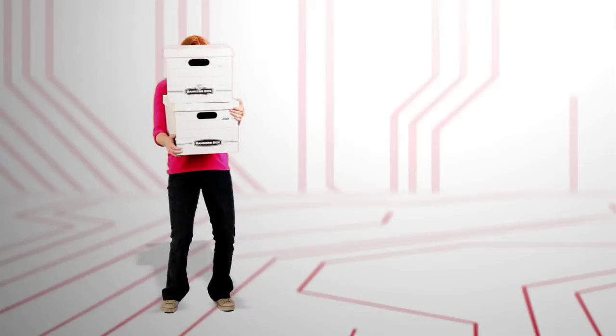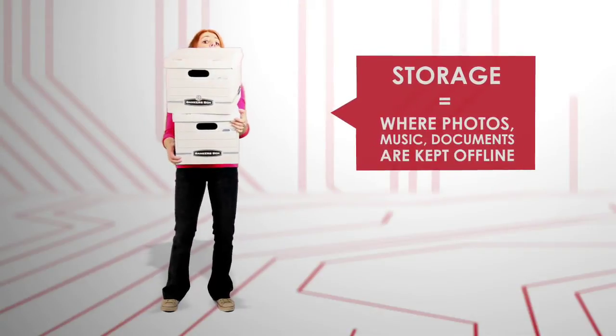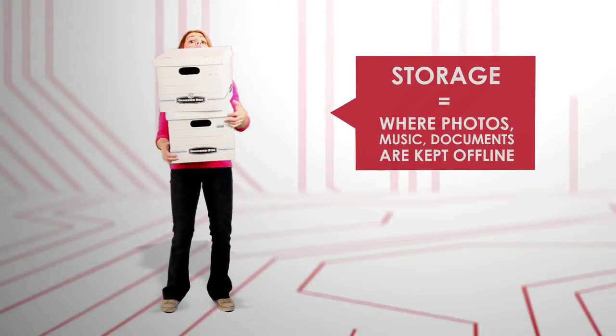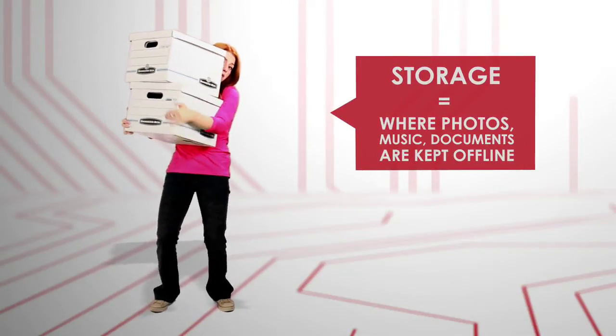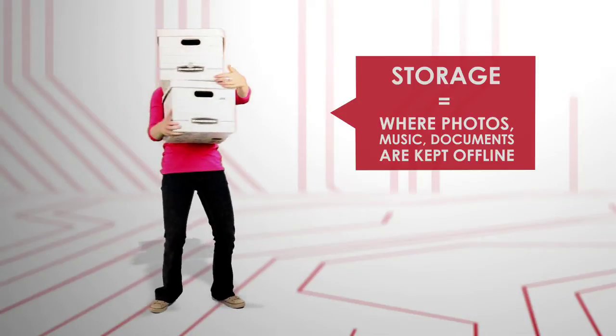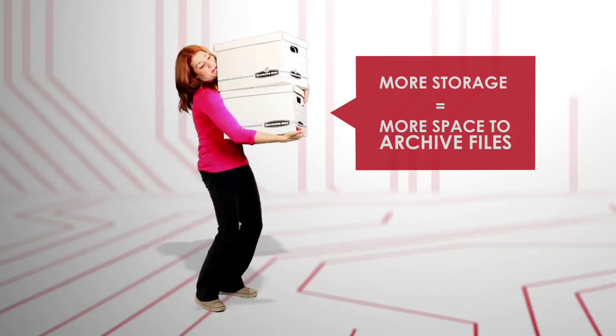Storage exists offline. It's the place music, documents, pictures, videos, and other data is kept. The more storage you have, the more files you can archive.